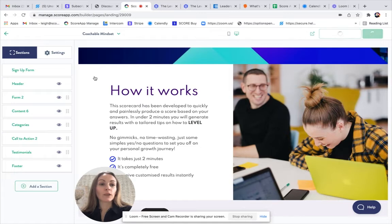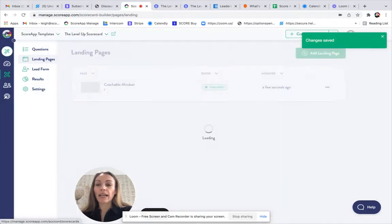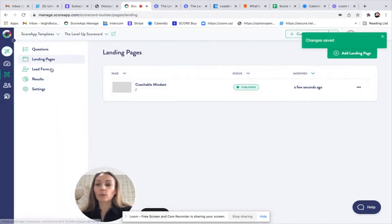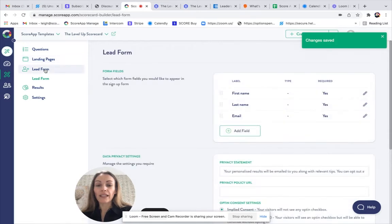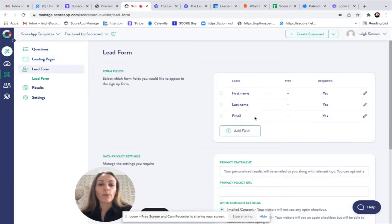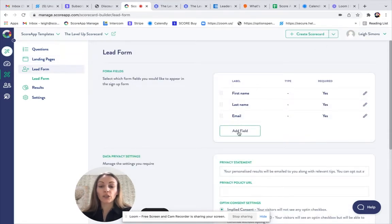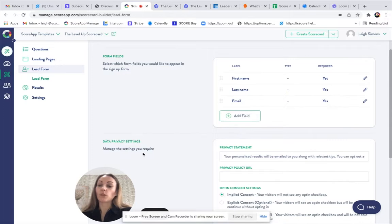Once we save that, we can come back out, which will lead us into the lead form. You may want to add some further fields, which you can do so, and you'll also find your data privacy settings here.